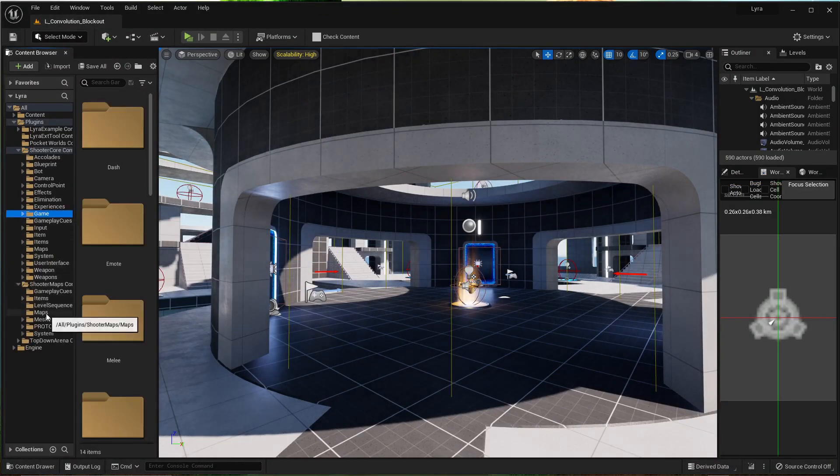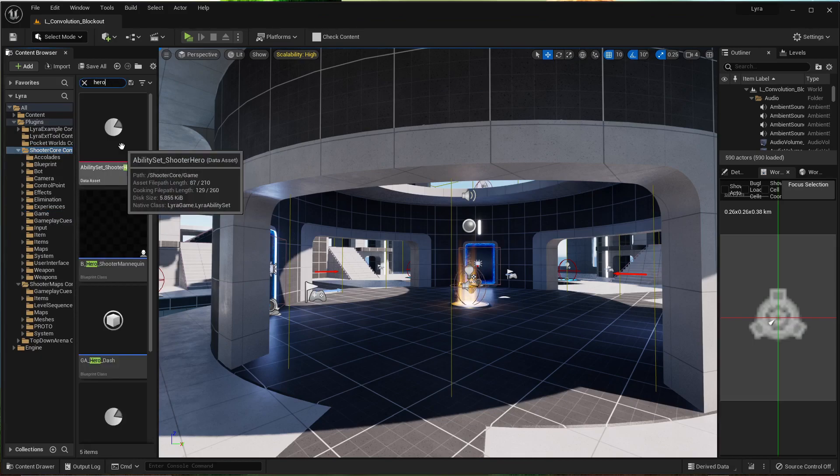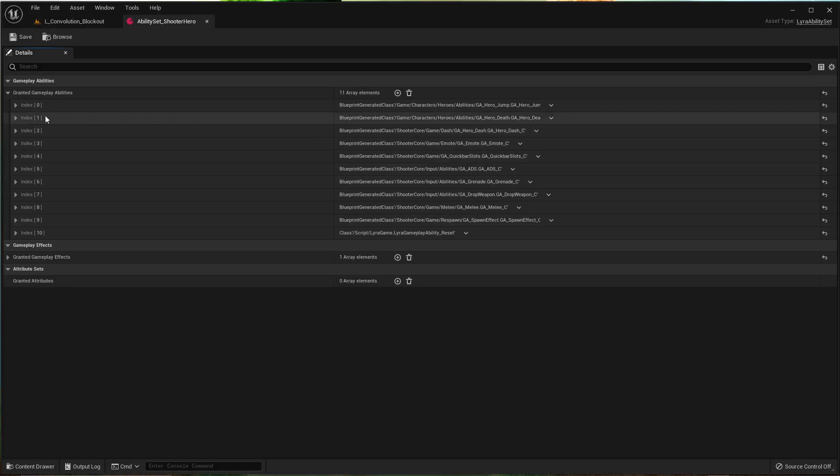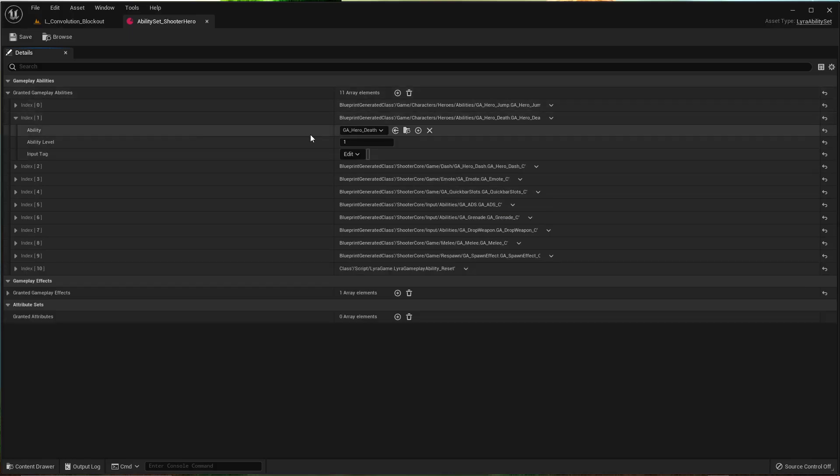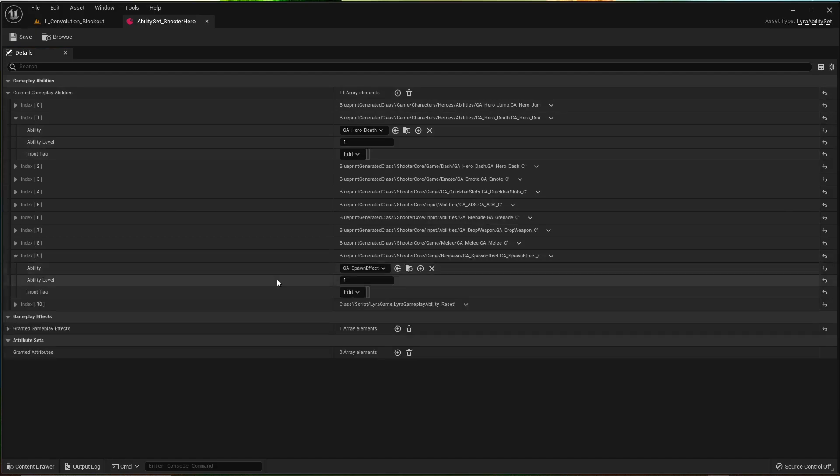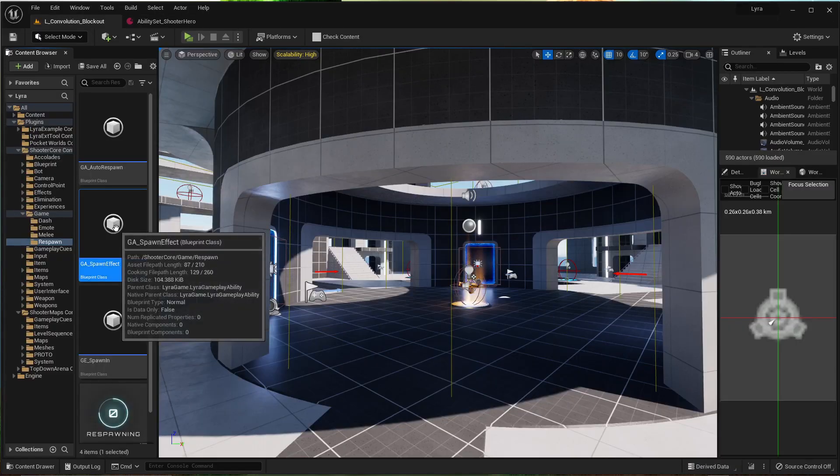Go into shooter core. Where is it? And here's the granted gameplay abilities. One should be death, and nine should be spawn-effect. Let's go ahead and go here, browse to it.